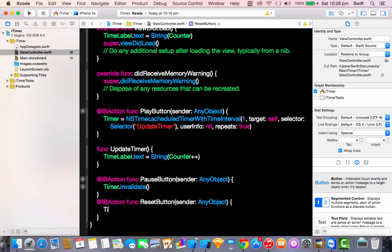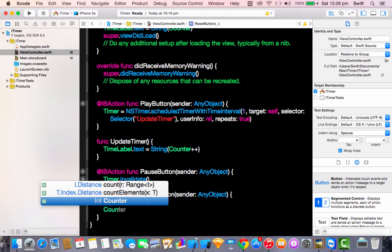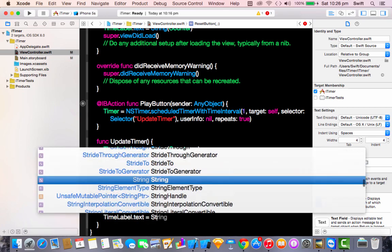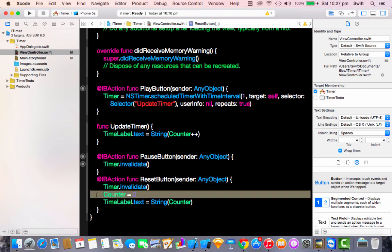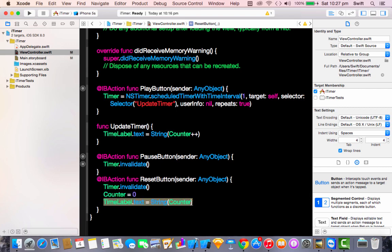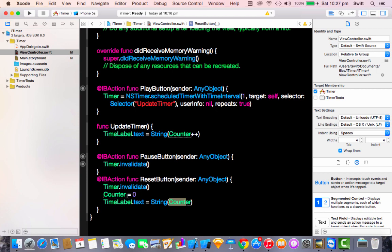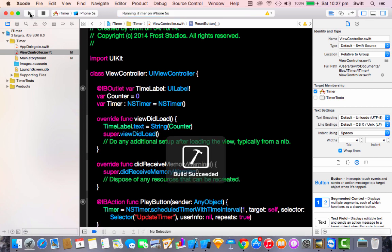For the reset button, call timer.invalidate() again to stop the timer, then set counter equal to zero because we're resetting it, and finally set timeLabel.text equal to String(counter) so the label goes back to zero.